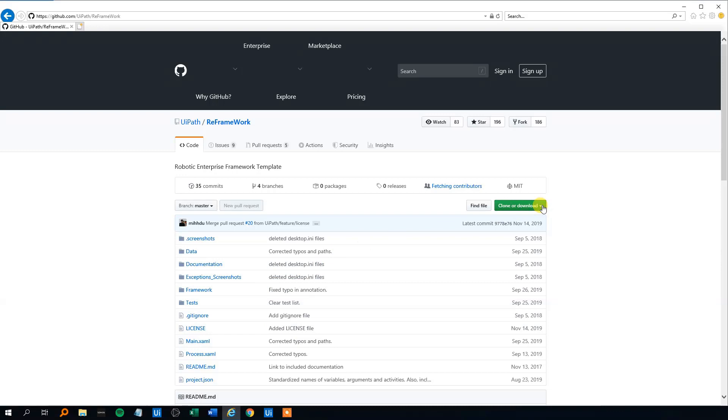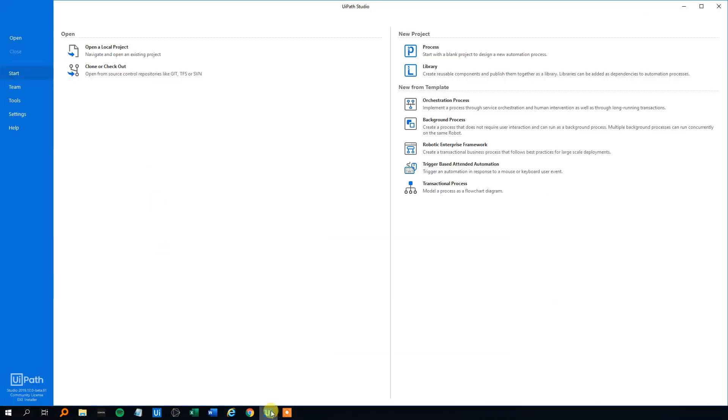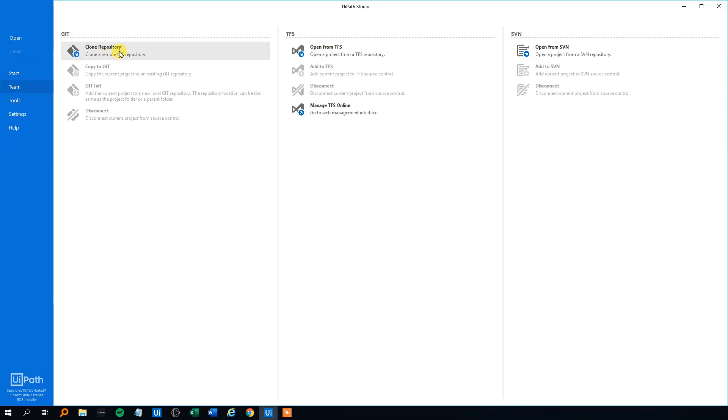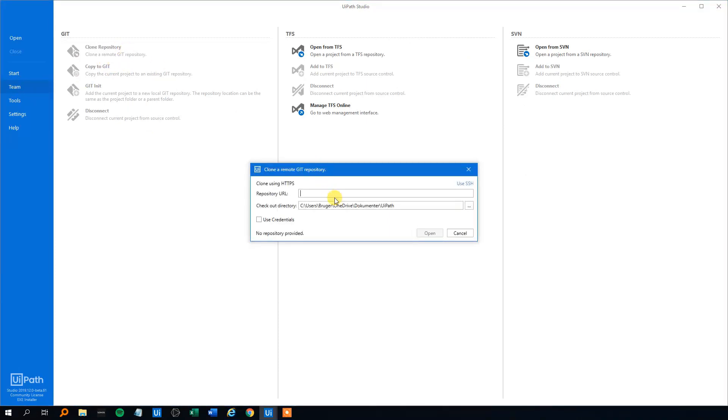We could either just download them and manually open it. However, the easiest thing is just to copy the address up here in the address line, then go to UiPath, click on Team, Clone Repository like this.